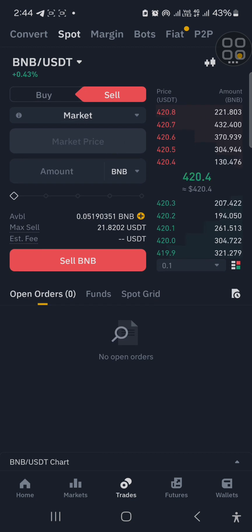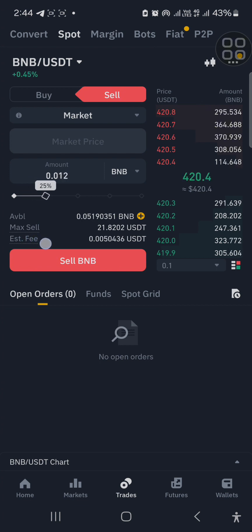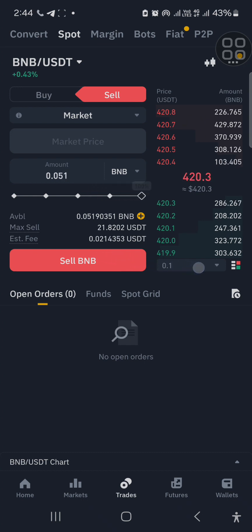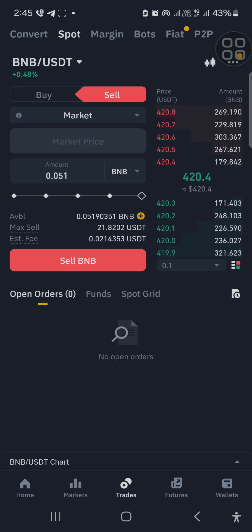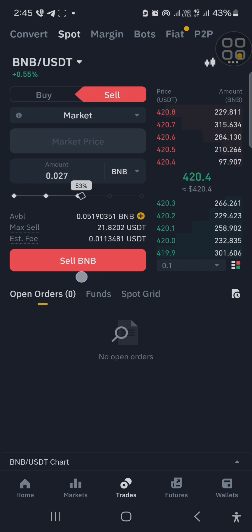You can see it shows Market Price. I can decide to sell all my BNB — just drag the slider. You can see it shows 25%, 50%, 75%, 100%. 100% means I want to sell all my BNB. You can see it shows the total amount of BNB I have: 0.051. Let's say I want to sell half — I drag to 50%.